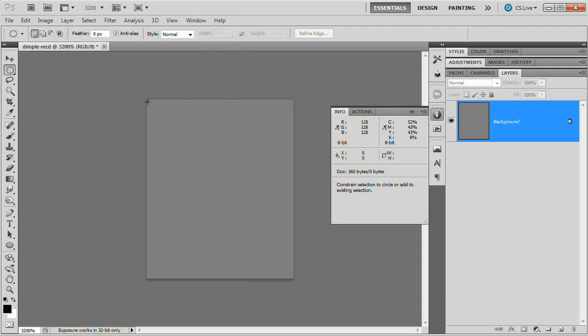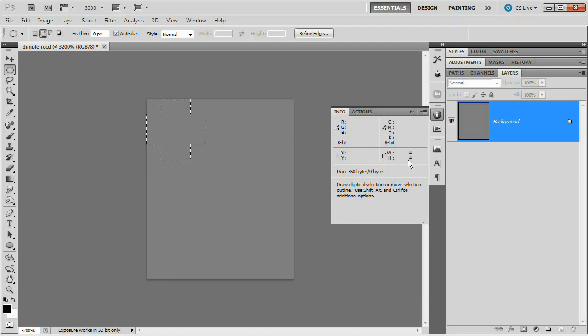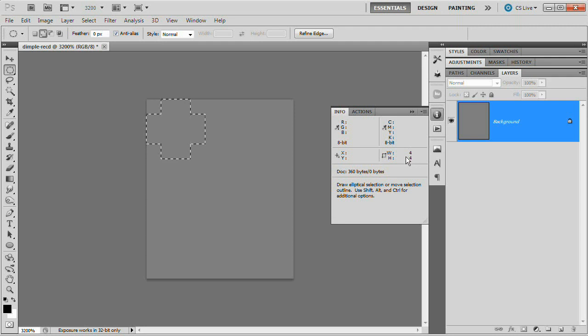I'm going to hold down my Shift key and pull any ellipse out of the top corner of the document. I'm looking for four pixels by four pixels, just like that. Perfect.